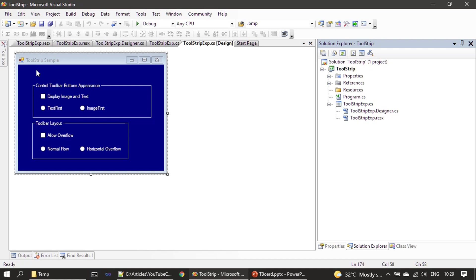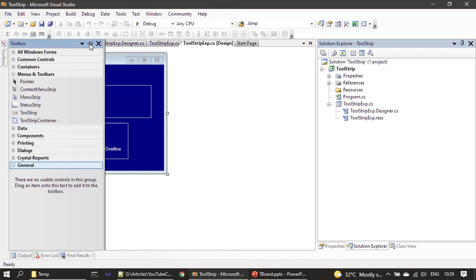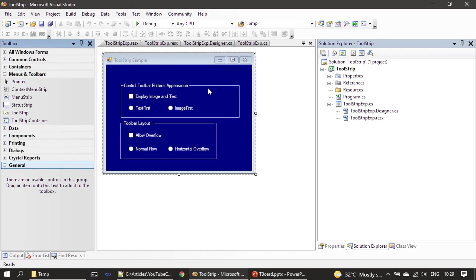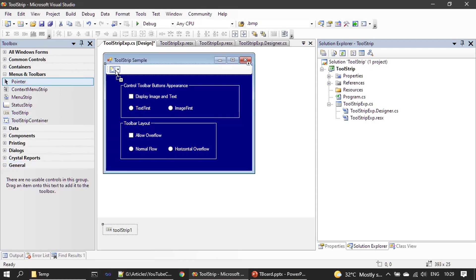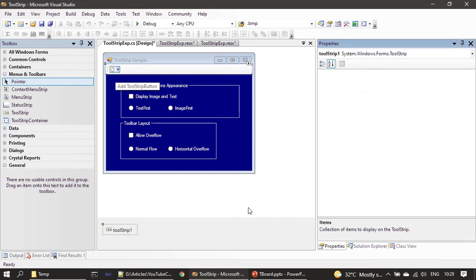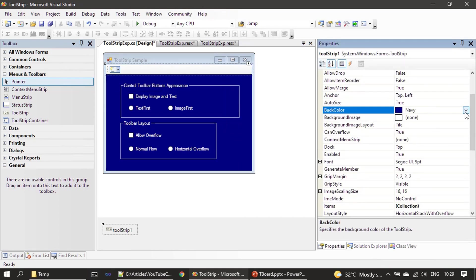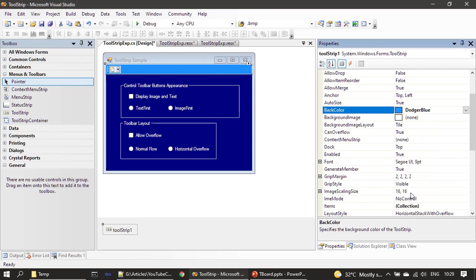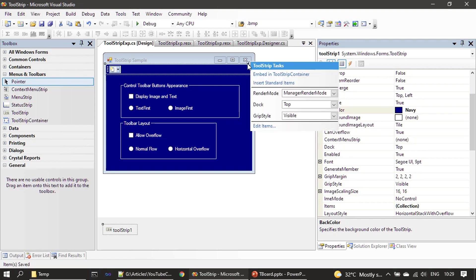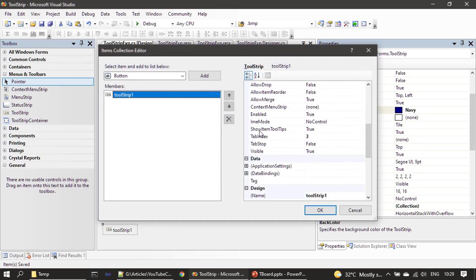Here is the example we looked at in the previous video — we talked about the GroupBox, the controls, and the control names. First, what we are going to do is drag and drop the ToolStrip control here, then we will add three buttons using the Edit Items command.